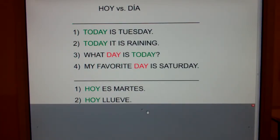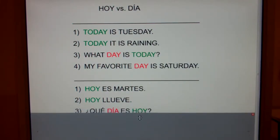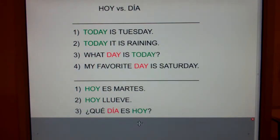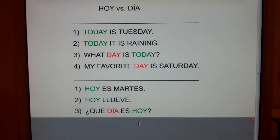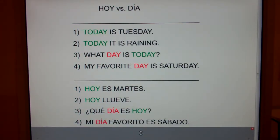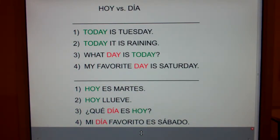Number three: what day is today? — Que dia es hoy? And number four: my favorite day is Saturday — Mi dia favorito es sábado.